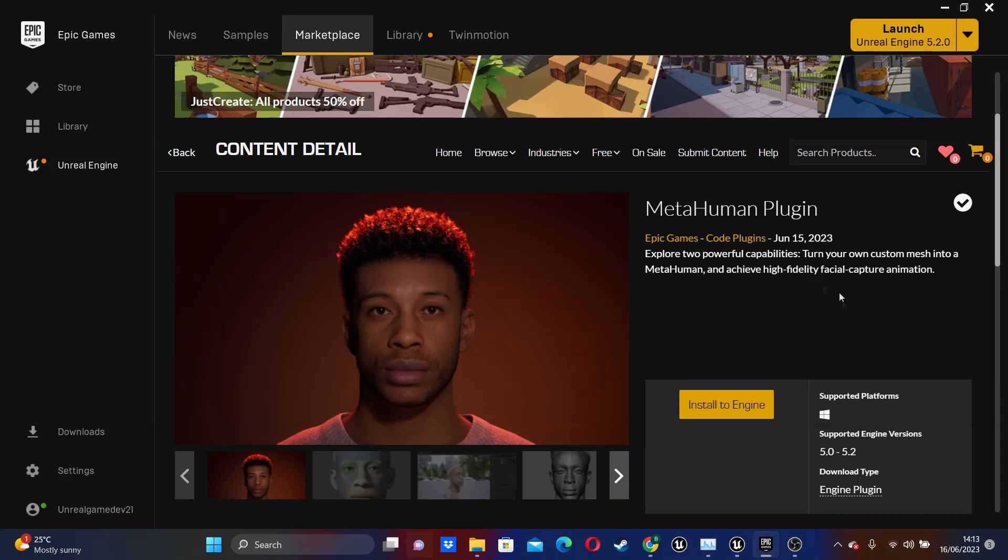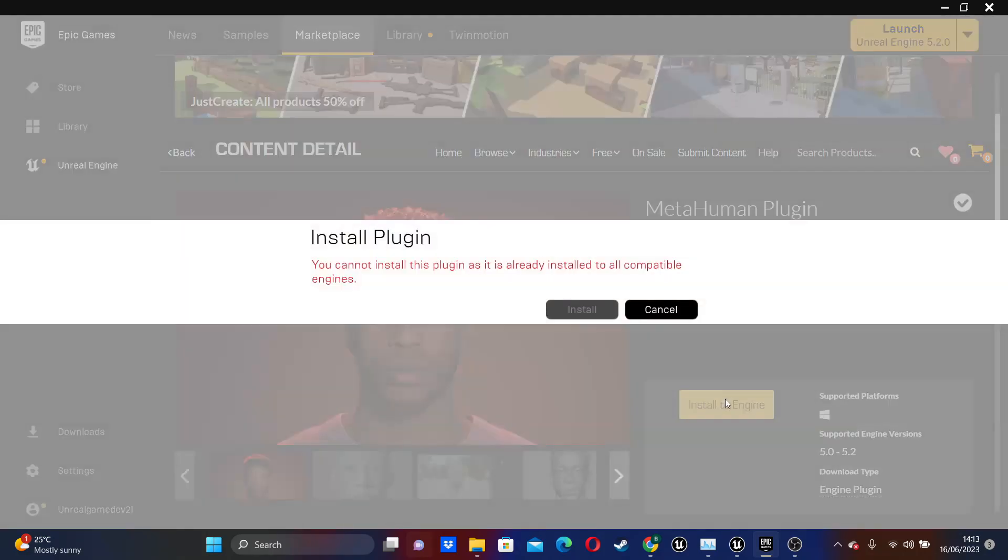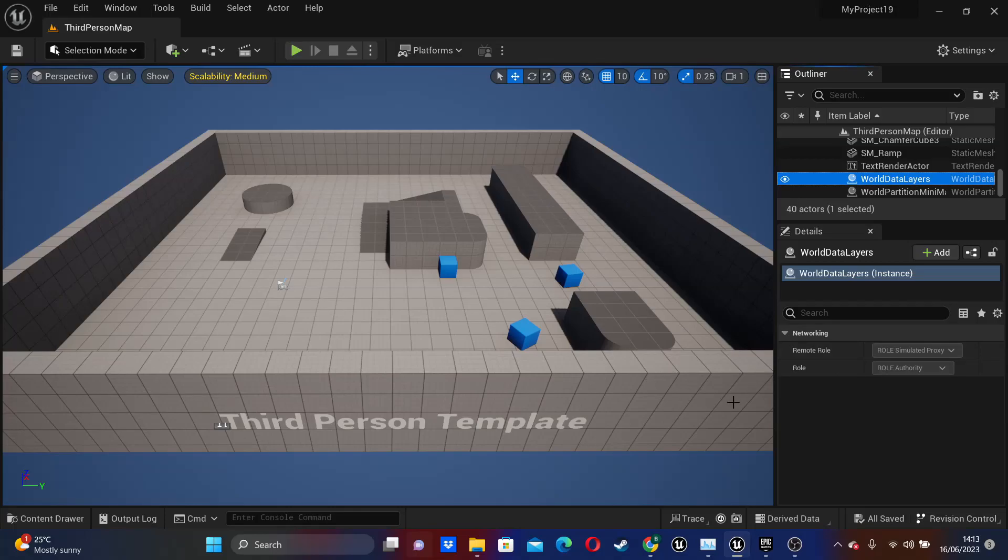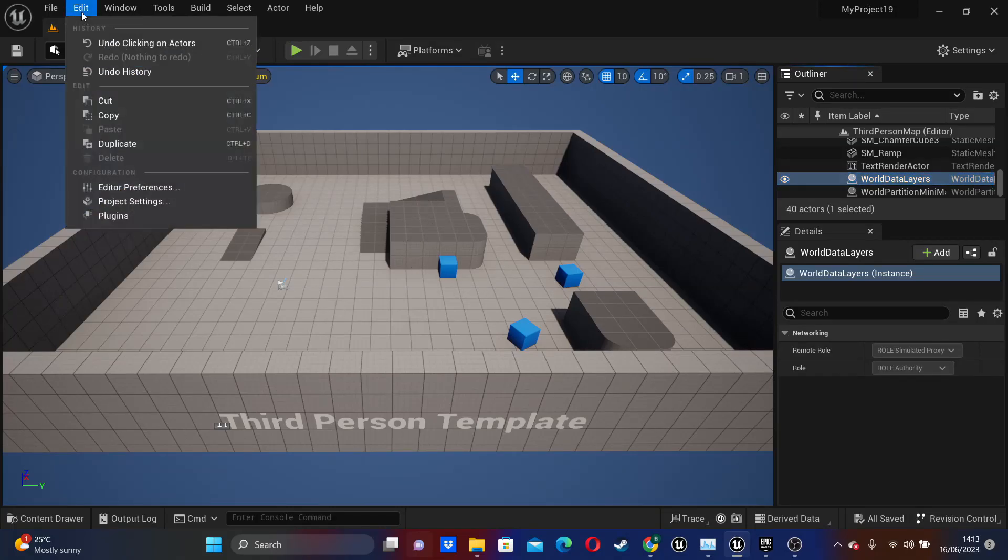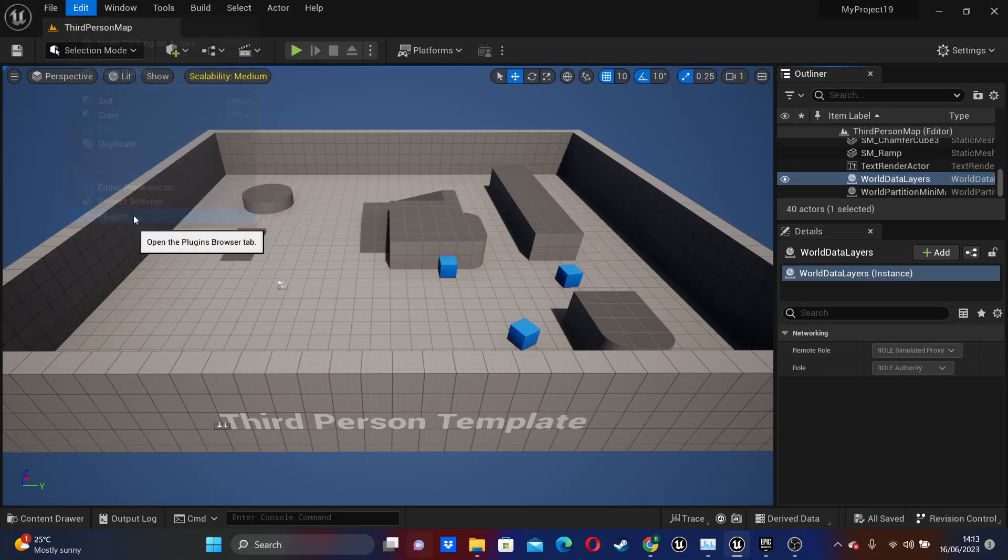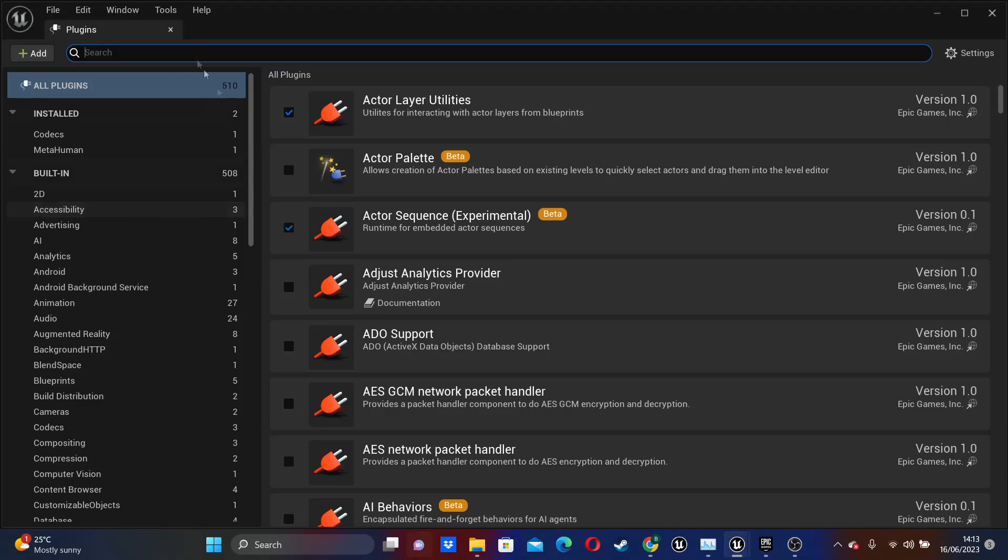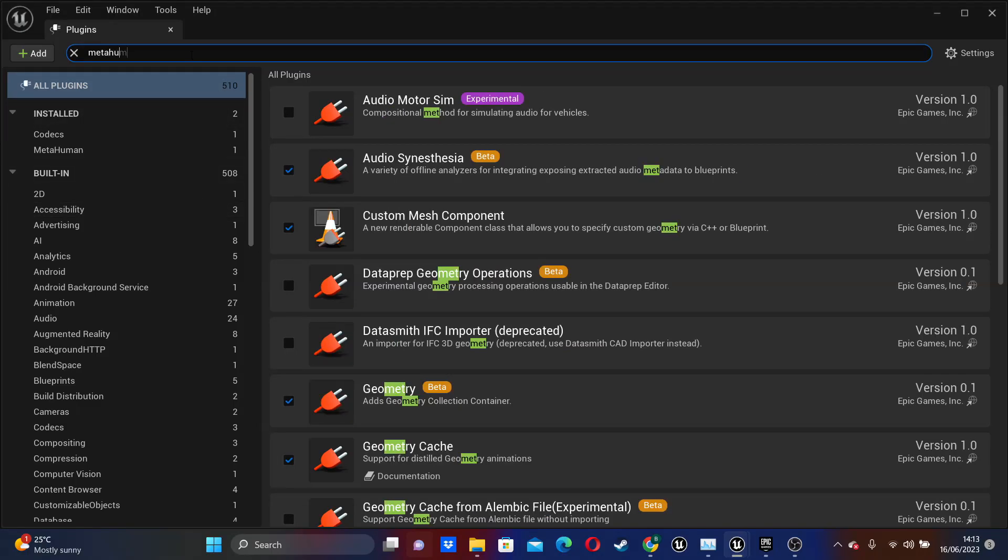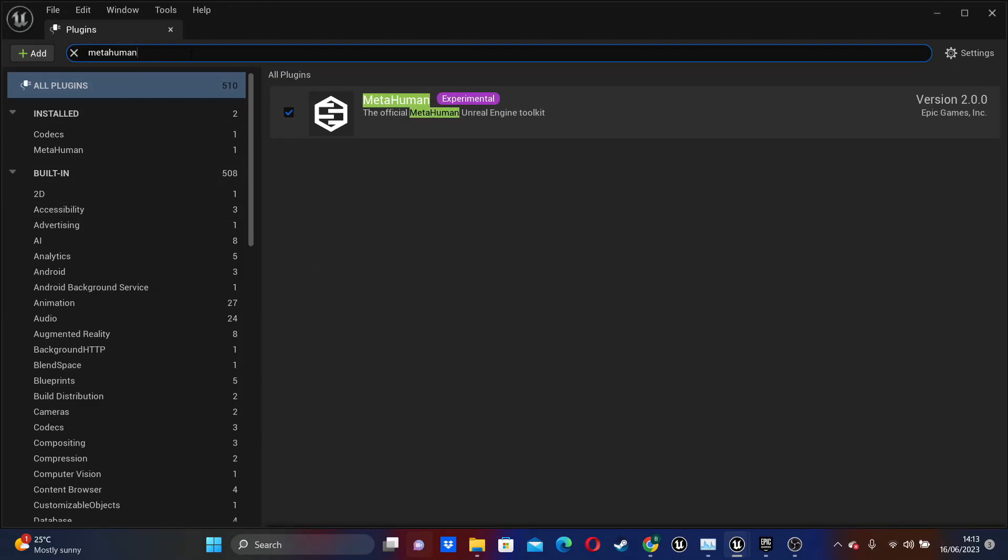So if you just go to this page and install to engine, then once you've done that, you just need to enable the plugin. So you go over to Edit, then go to Plugins, and then if you look for MetaHuman, I've already enabled this plugin, but just check it. And then you'll probably have to restart your Unreal Engine editor.